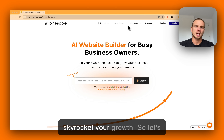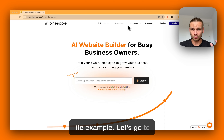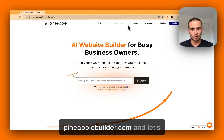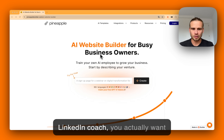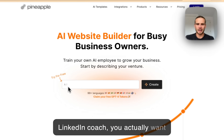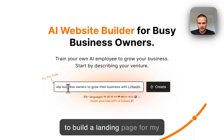Let's jump right in with a real-life example. Let's go to Pineapple Builder and see — for example, you're a LinkedIn coach and you actually want to build a landing page for your coaching service to help people grow their business.